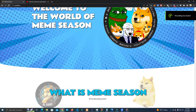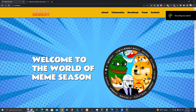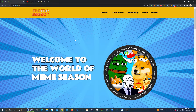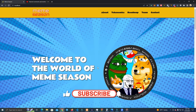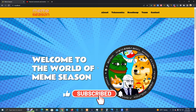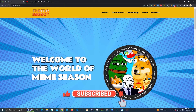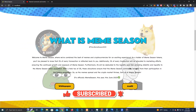Hello everyone and welcome to my YouTube channel. Today I will show you how to create a cool website for your meme coin project under 10 minutes and completely for free. Now this is how the website looks.